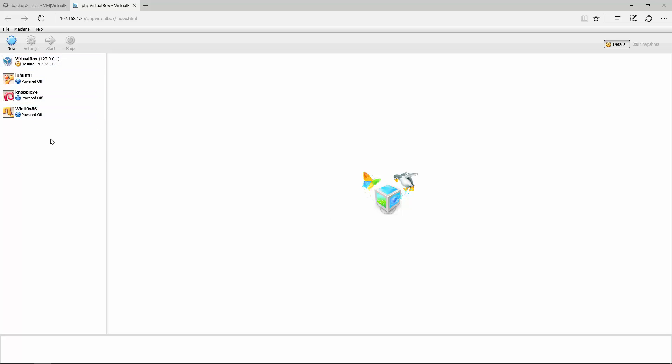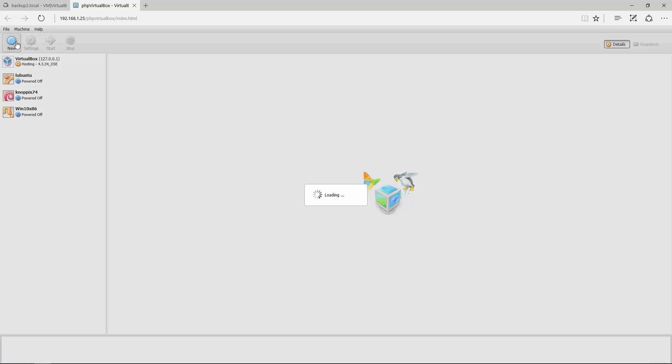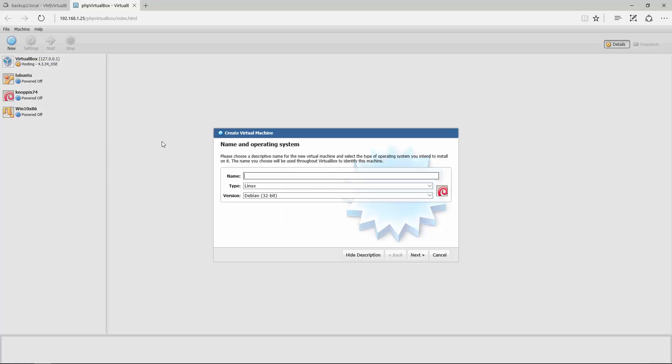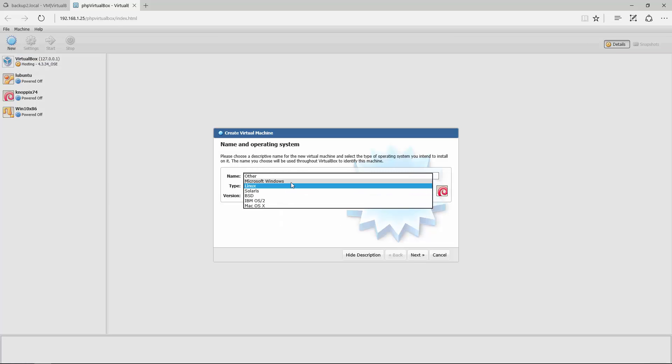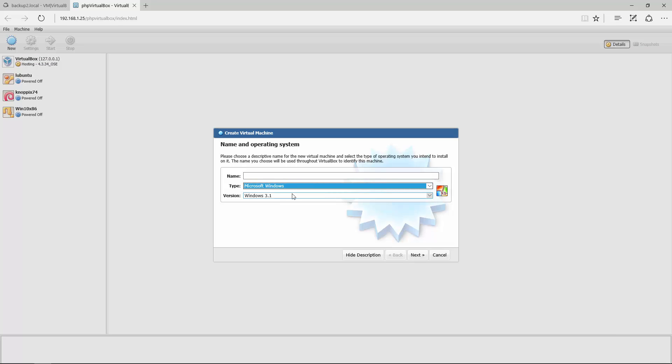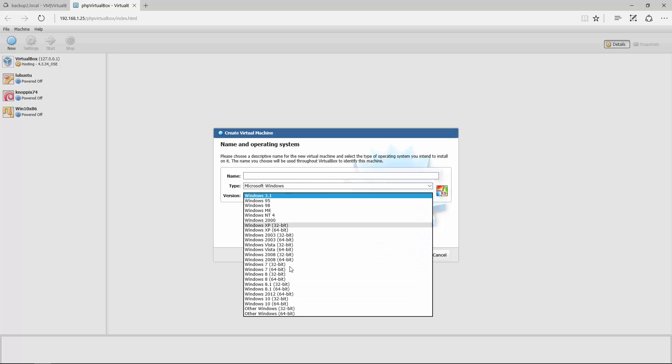You can see here I've got a few disks running already. We'll create a new one for Windows, for instance. Go new, pick what you want. I'm going to install